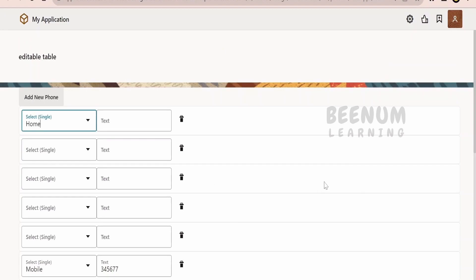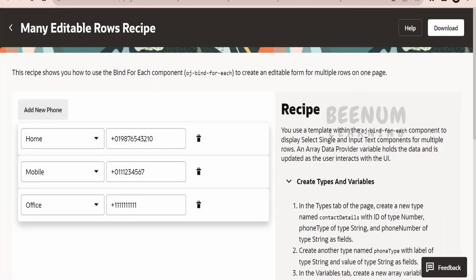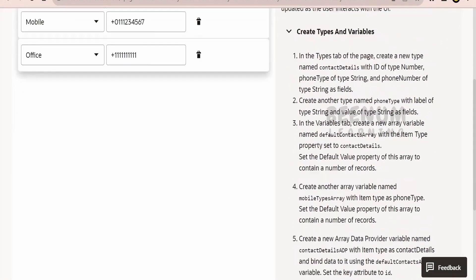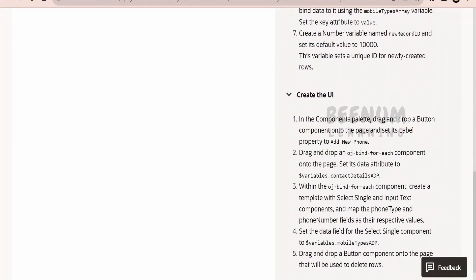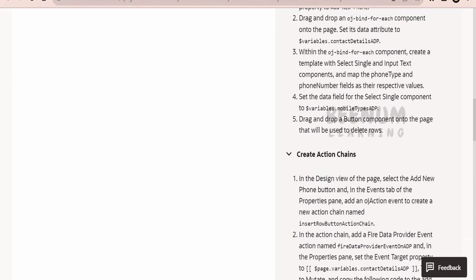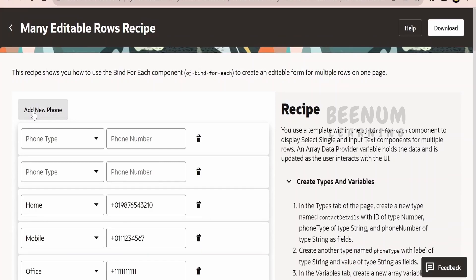Like this, we can build a page with Visual Builder that is not a table but creates the illusion of working with a table component. I got this source code from vbcookbook.oracle.com. You can search for the 'many editable row recipe', click download, get the zip file, import it into a Visual Builder application, and see how they built the cookbook application. If you're stuck, you can refer to this Oracle note to learn how to create the type, variable, user interface, and action chains to achieve this use case.